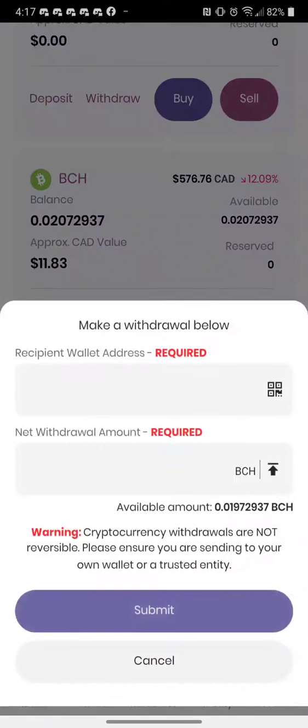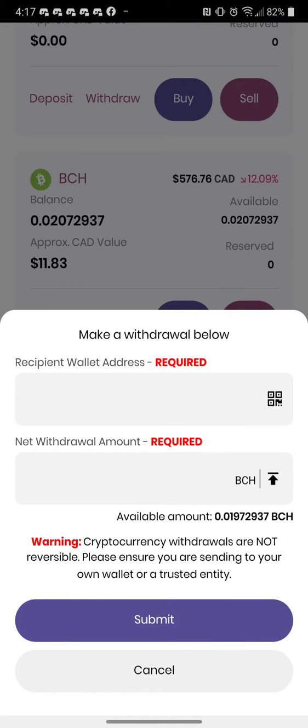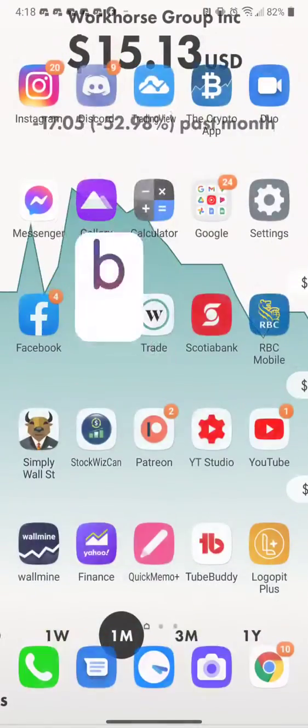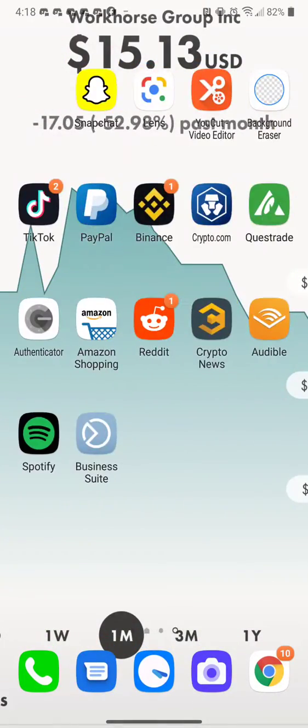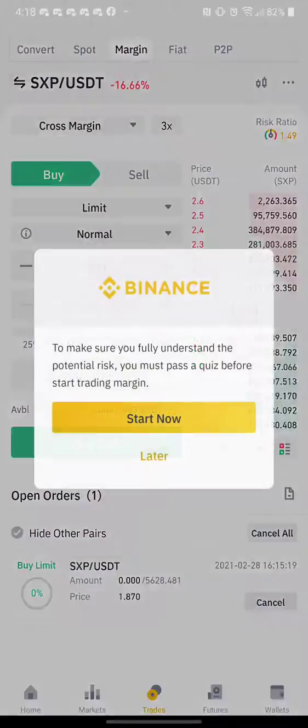So I want to withdraw, and then it says recipient wallet address. So I have to go over to my Binance account.